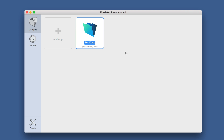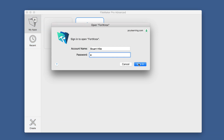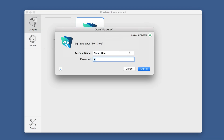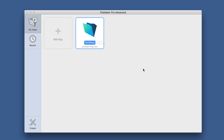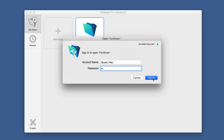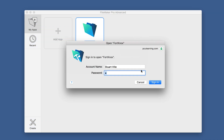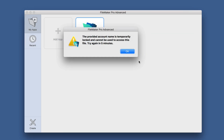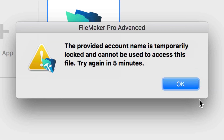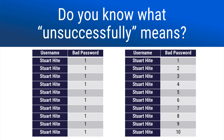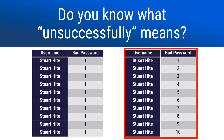Now let's try entering 10 different passwords. After entering 6 different incorrect passwords, we get a different message: 'Provided account name is temporarily locked and cannot be used to access this file. Try again in 5 minutes.' So in this instance it had to be unique incorrect passwords. All of the ones with the exact same incorrect password only counted as 1 entry of the 5.